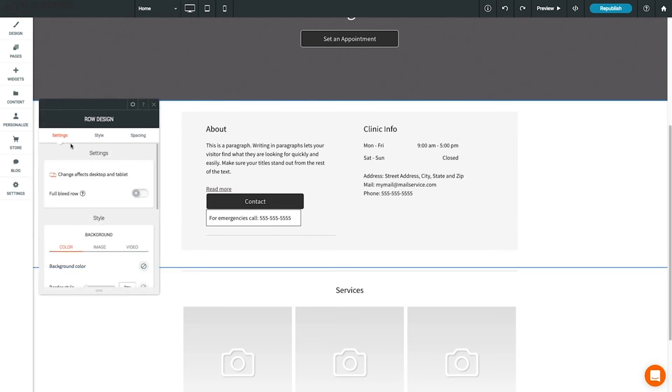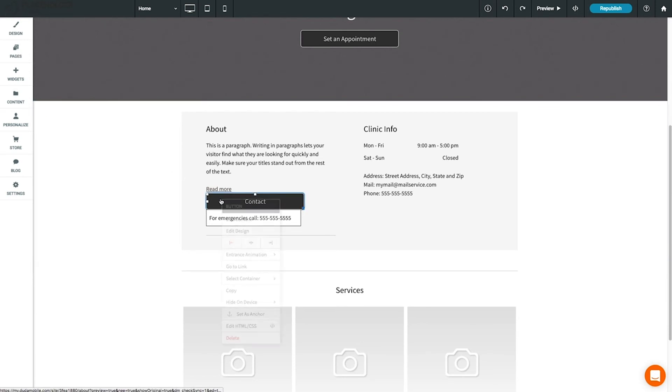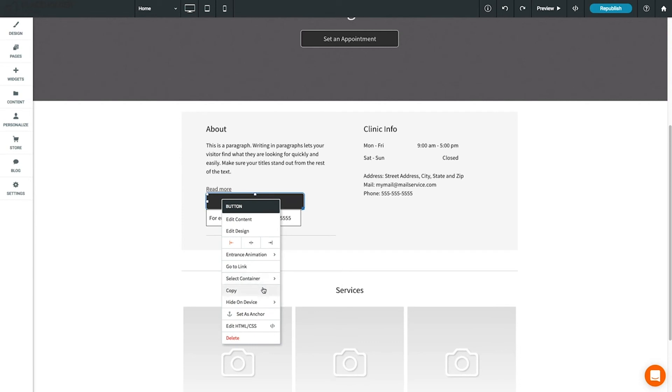Right-click on a widget to open the context menu, where you can select additional options such as copy, paste, alignment, or hiding the widget by device.